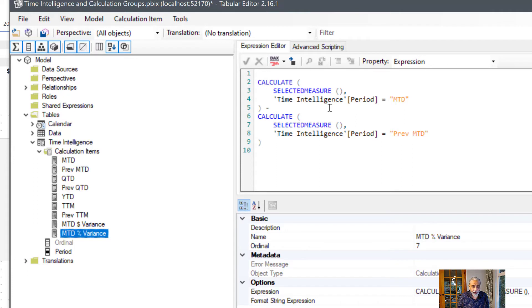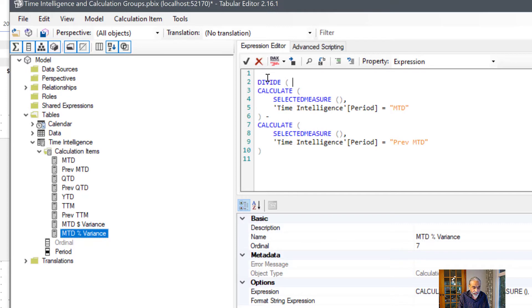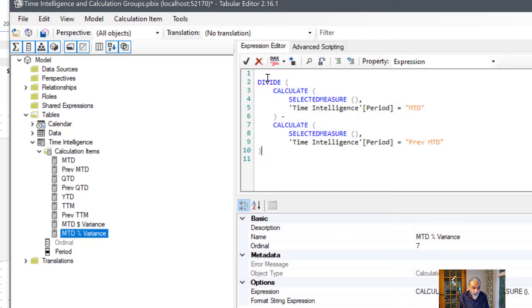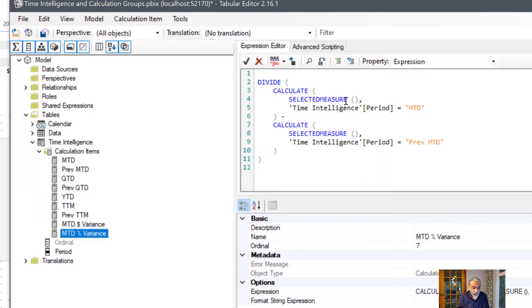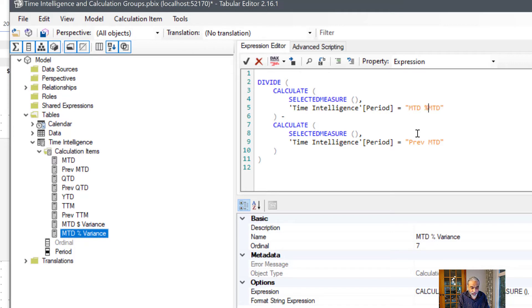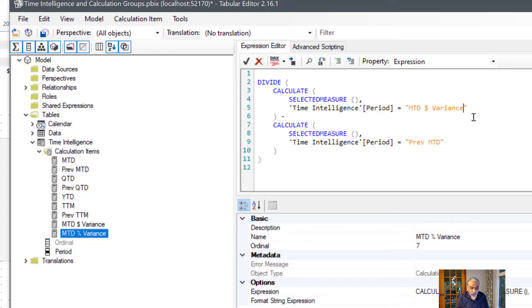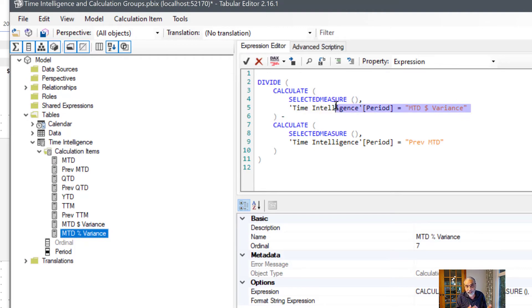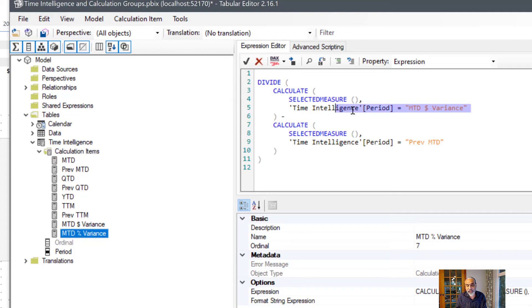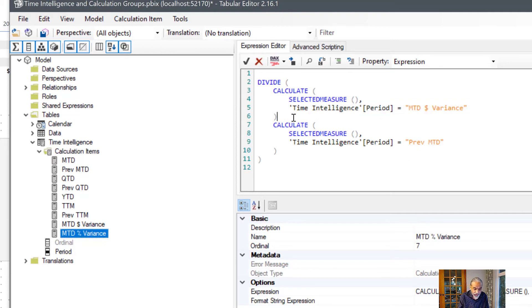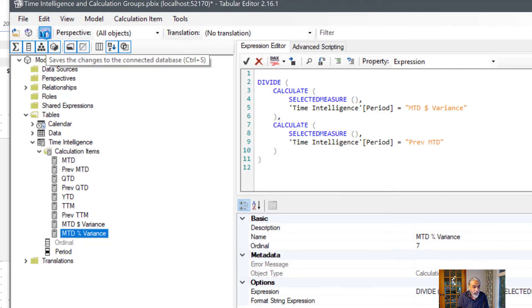So that would be divide our MTD dollar variance. Why are we doing this? Because we are reusing the MTD dollar variance which already has the difference between current and previous month to date, and we're taking that value and dividing by previous month to date. So that will give us the percentage variance.